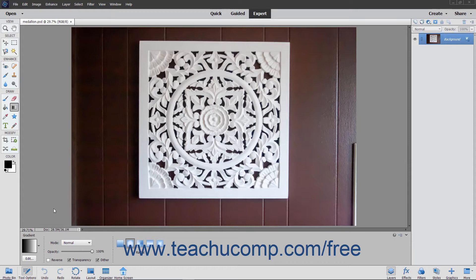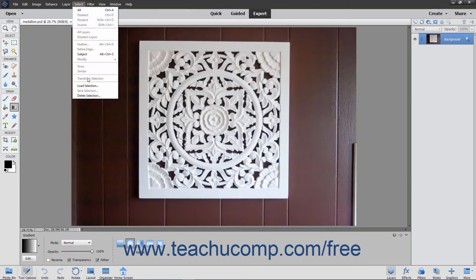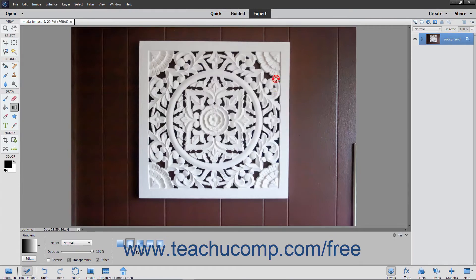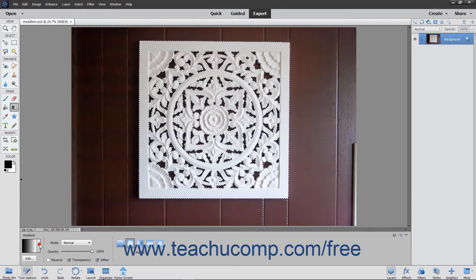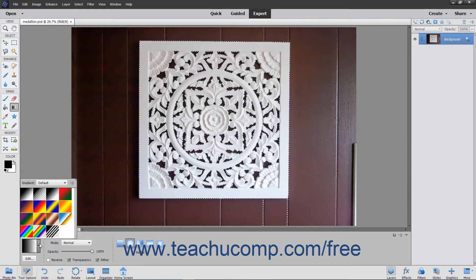To apply a gradient fill, first select the area to which you want to apply the gradient fill. If you do not select anything, the gradient will be applied to the entire layer currently selected within the Layers panel. Next, click the Gradient Tool button that appears in the Toolbox. In the Tool Options bar, use the Gradient Selector drop-down to select a preset gradient to apply.